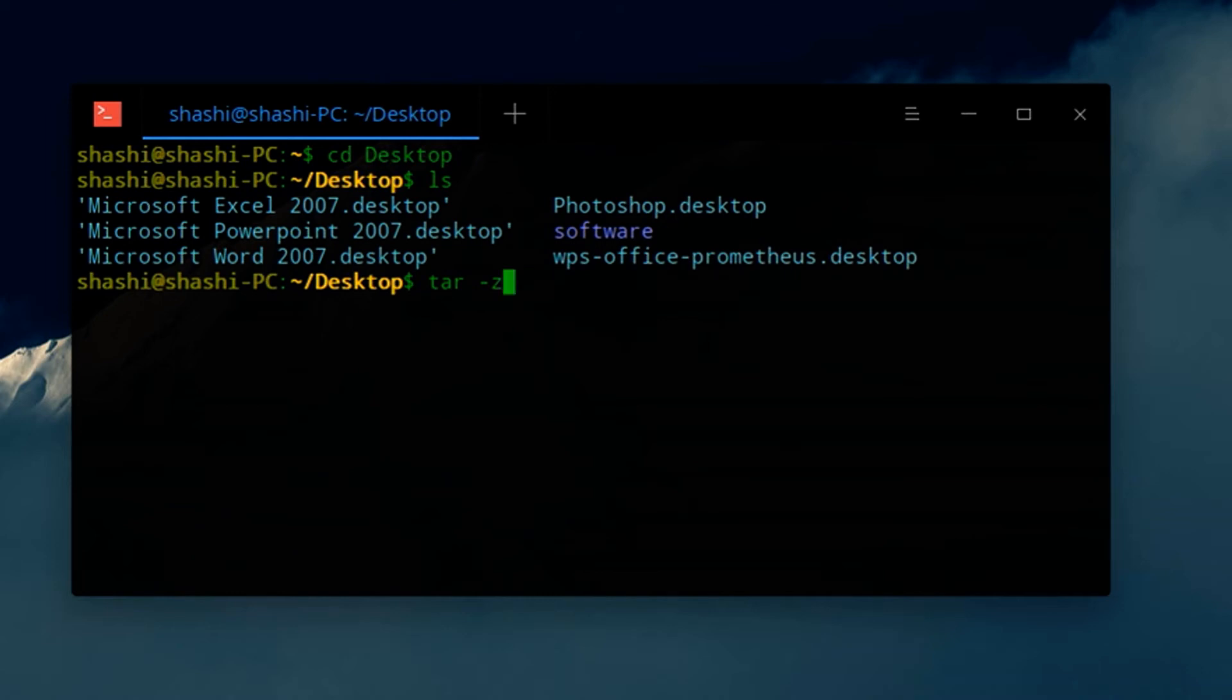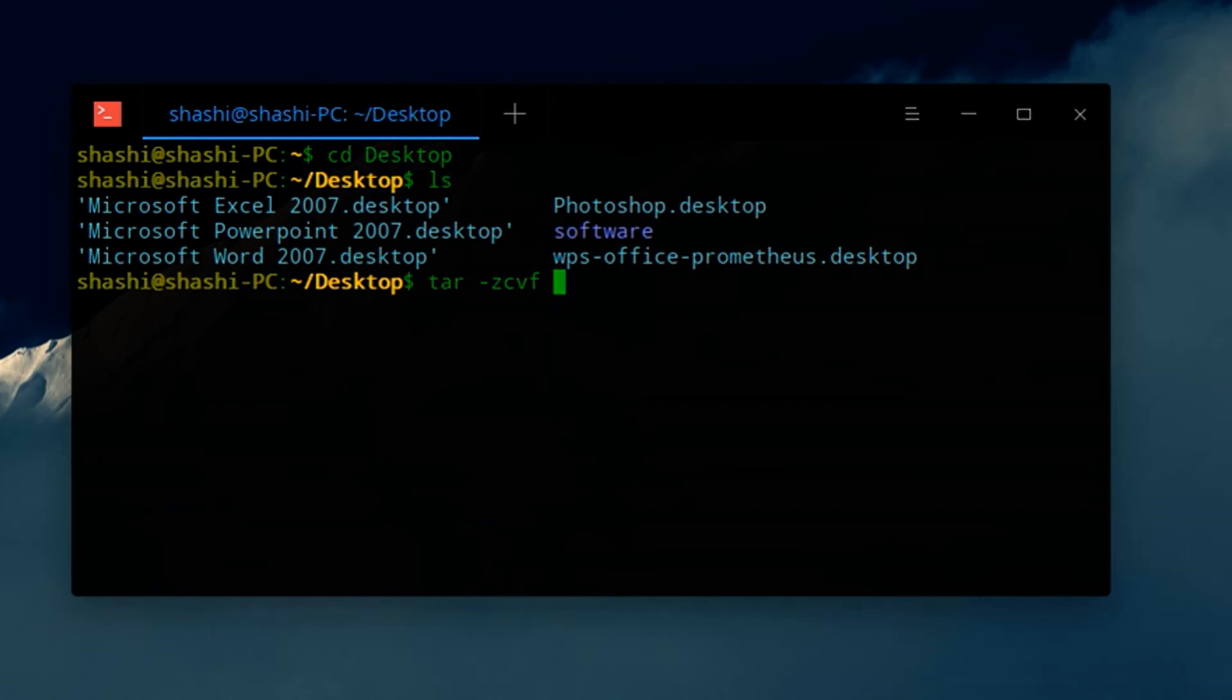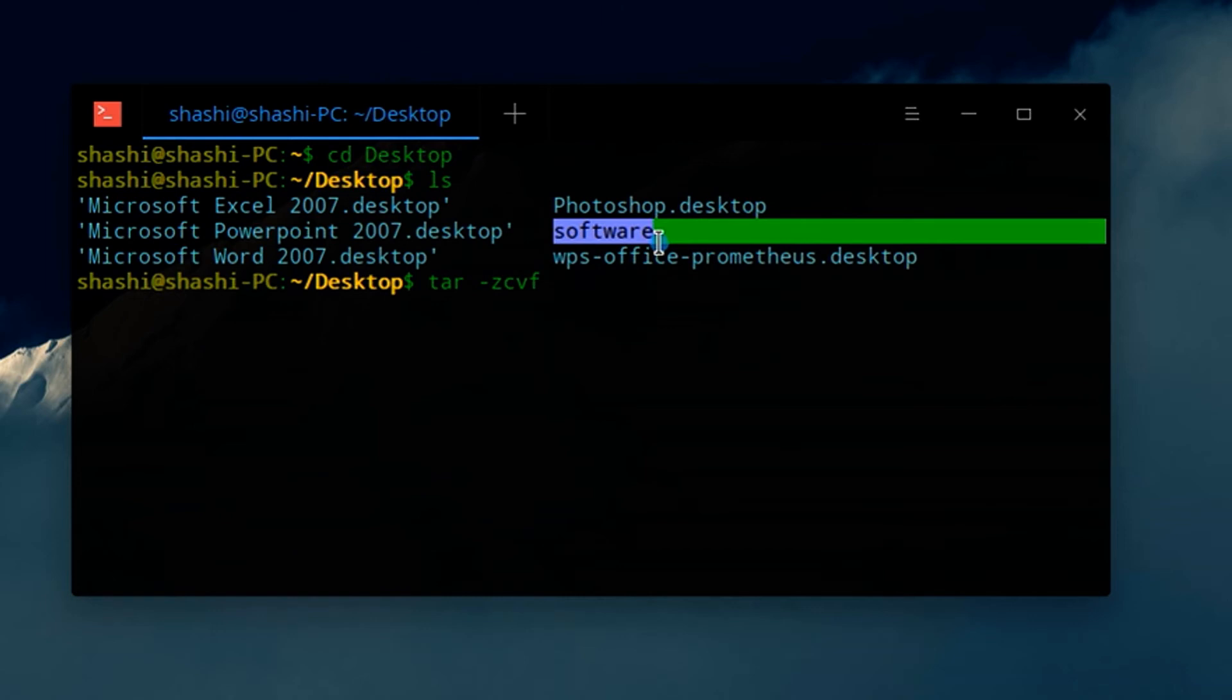Then c for compress, v for verbose, and f for file, and space.